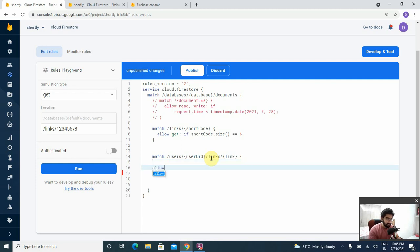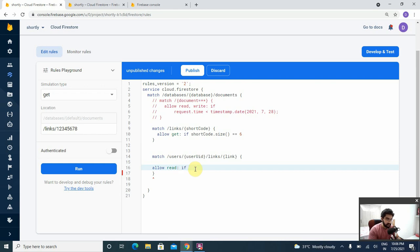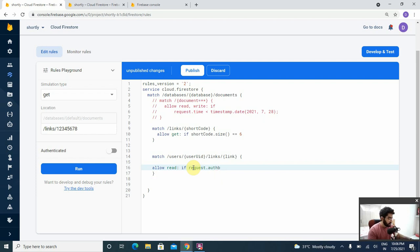Now we just need to add in the respective conditions. Let's start with the read one — we want to allow both get and list to the owner, the user themselves. Let's specify the condition for the read operation. We will do the if-check, and we only want to allow the user themselves — the logged-in user whose UID matches this one. For that we'll be using the request variable which contains information about the request, within which we have the auth property.